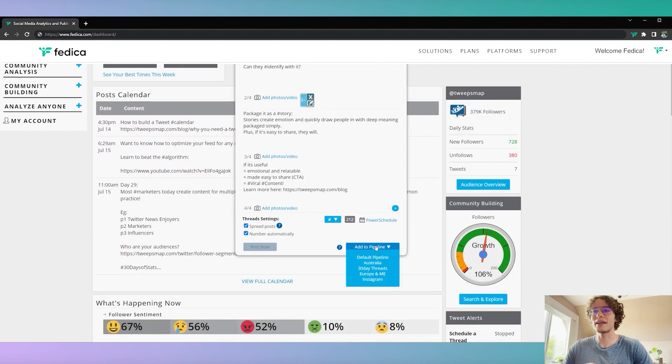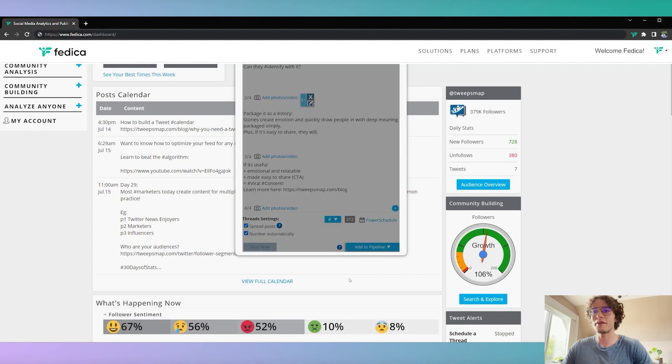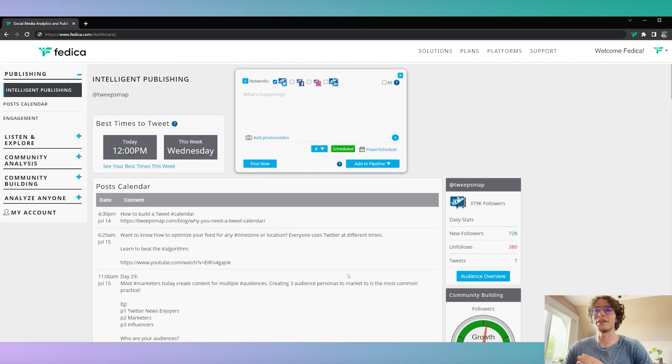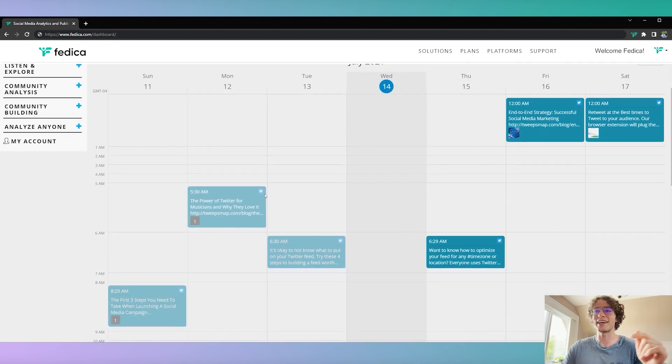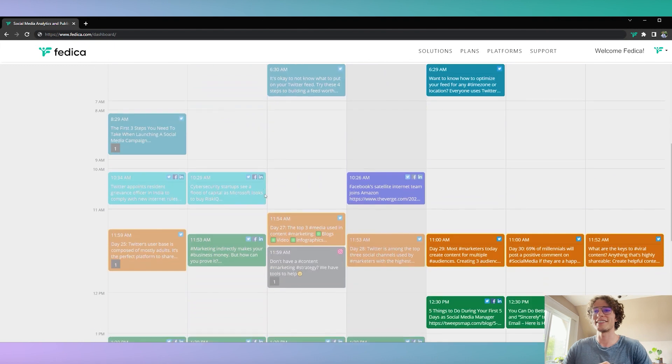So let's add to the pipeline 30-day threads. Very good. Now we can go to bed. Our content is ready to go on our calendar, so let's take a look.